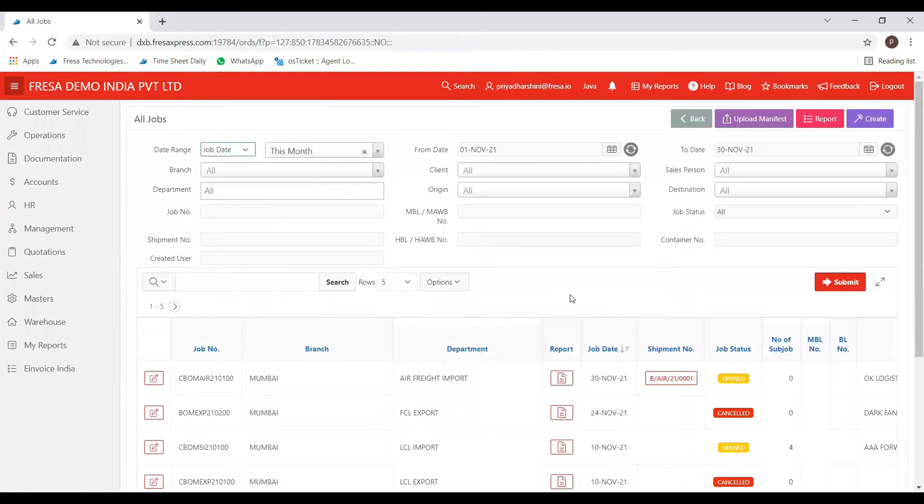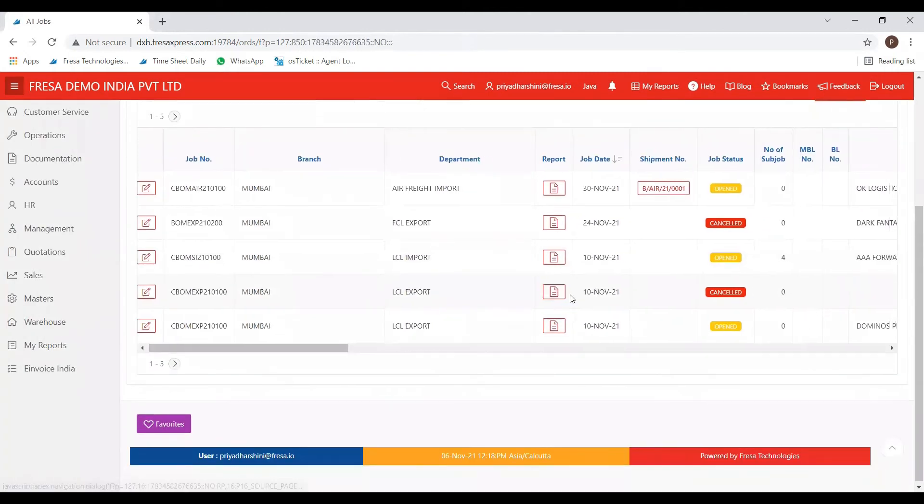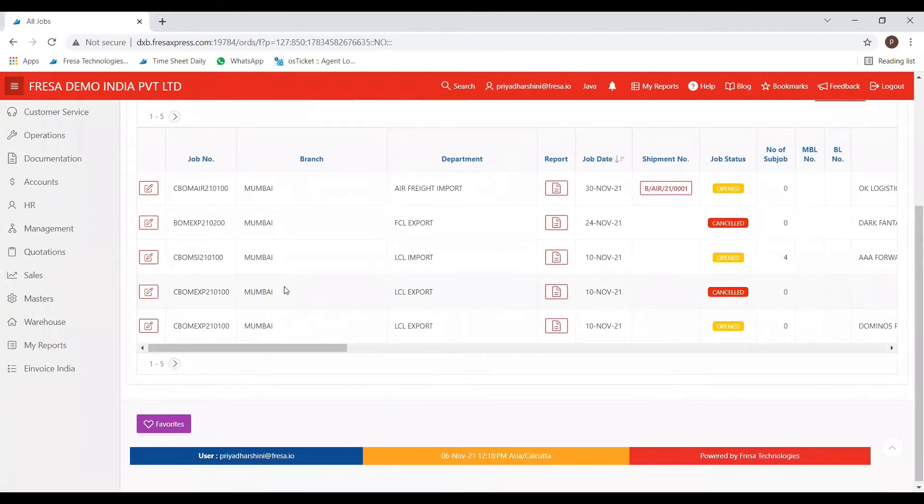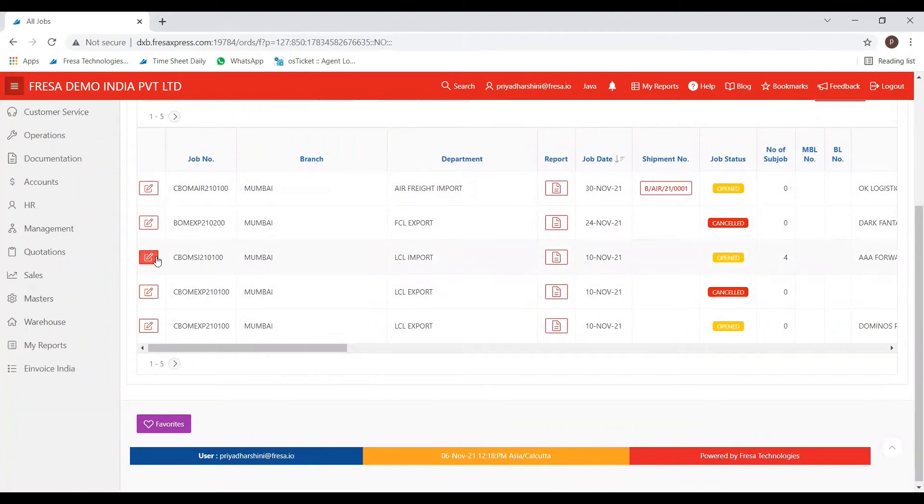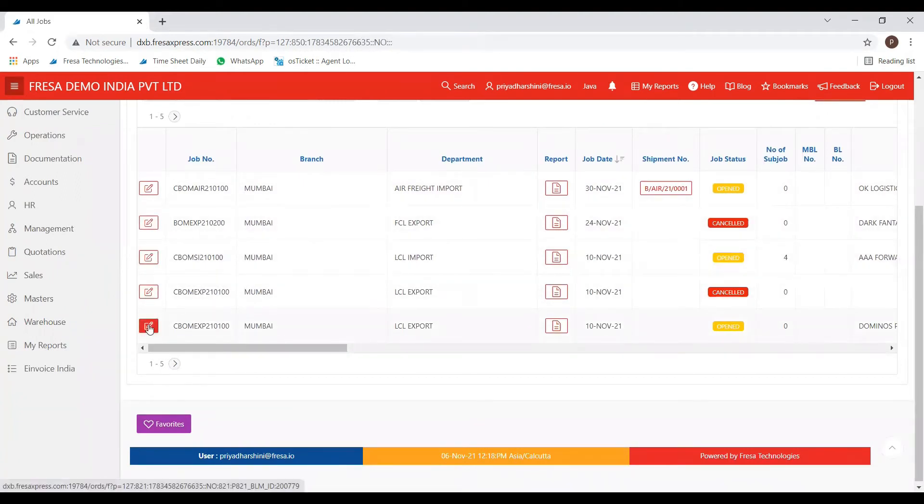After clicking on the submit button, you can see here a list of jobs we have created. We have to choose the one you want to cancel.